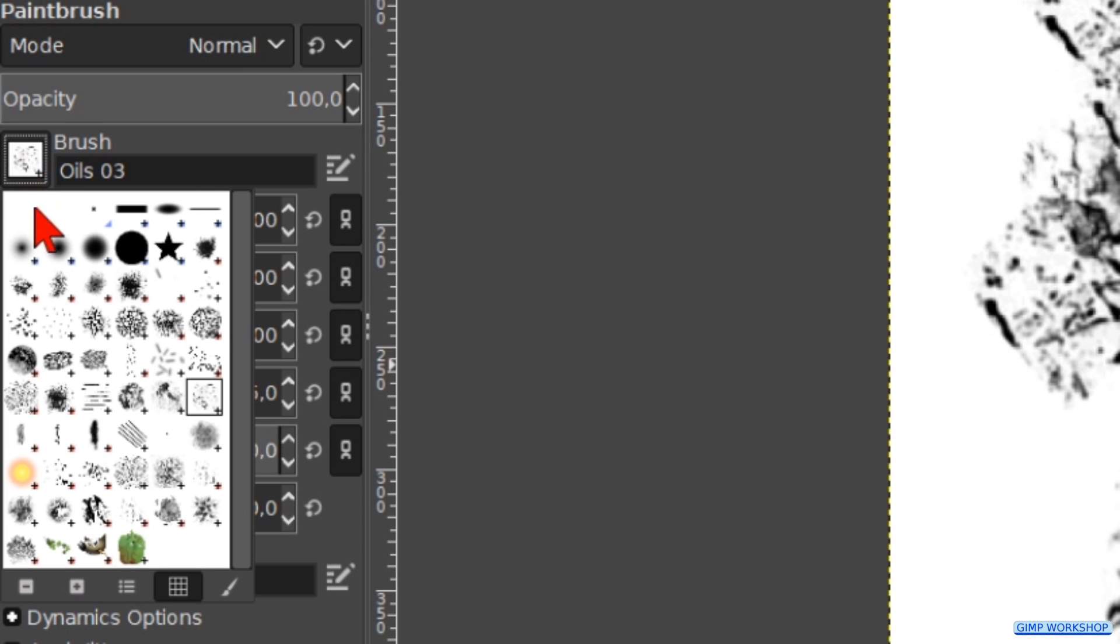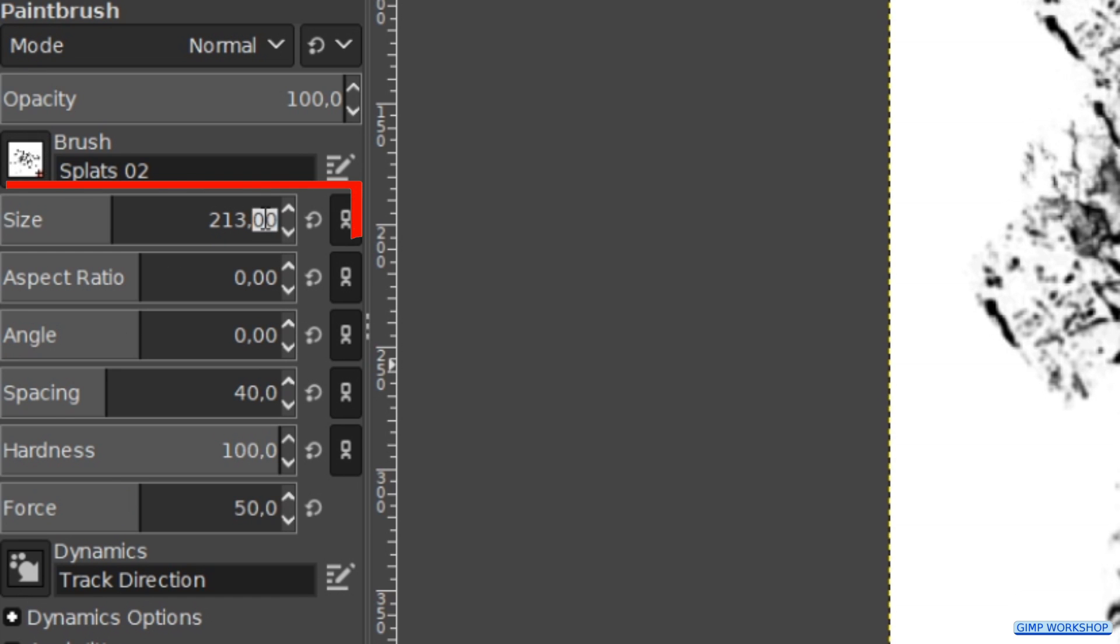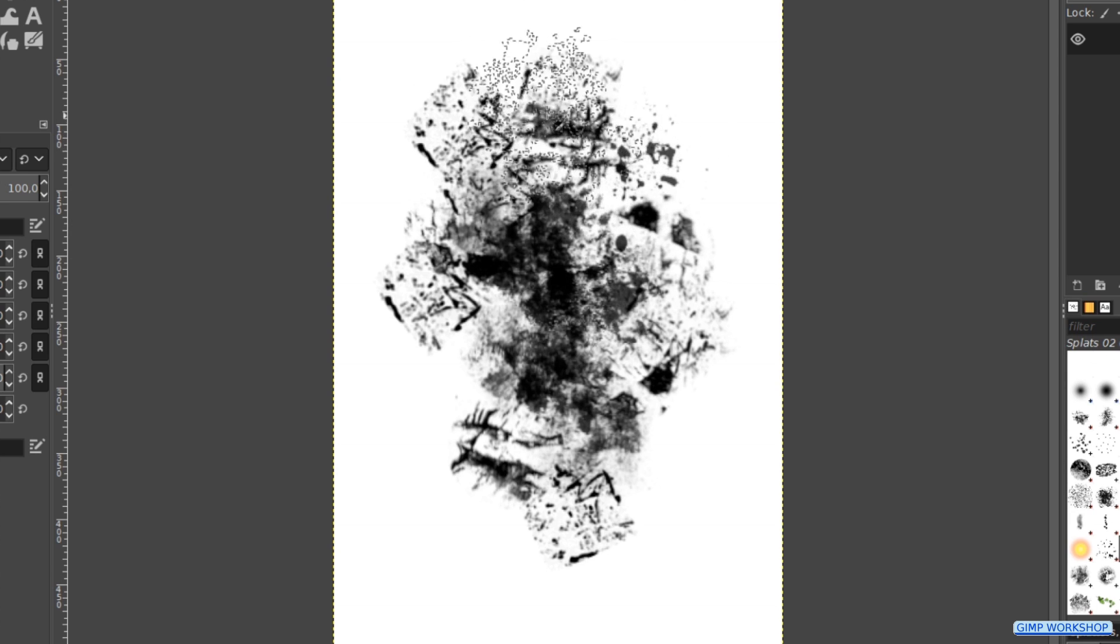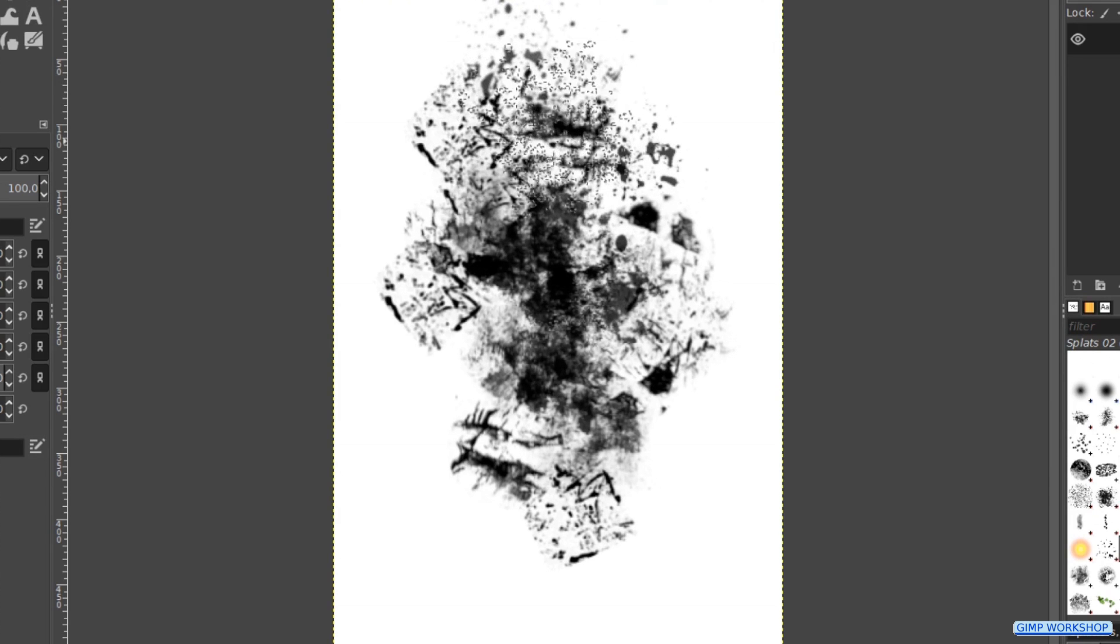And for the last brush we pick splats 02. We change the size to about 150. And make some more splats.